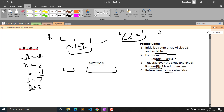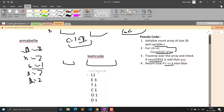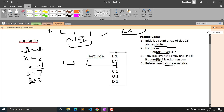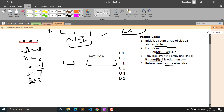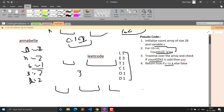For example, in 'leadcode': n occurs 1 time, e occurs 3 times, t occurs 1 time, c occurs 1 time, o occurs 1 time, d occurs 1 time — almost all characters occur an odd number of times. So the odd count would be 6, which is greater than k (3). This condition is not satisfied, so we return false.